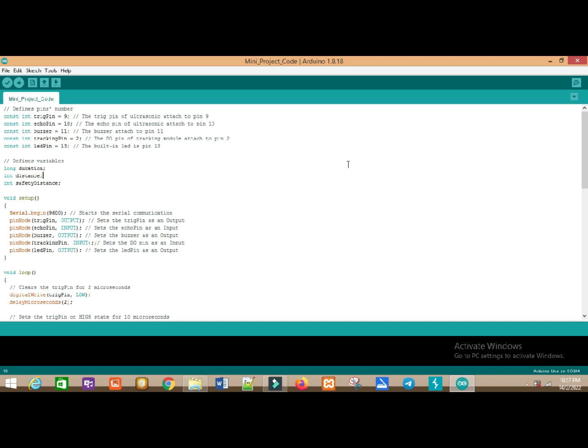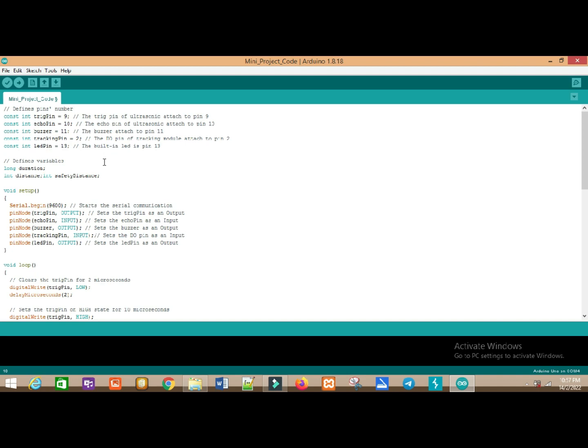This is my mini project coding. You can see first, this is defines pin numbers. It will show the sensor and buzzer and also IR line tracking sensor attached to which pin number on the Arduino board.